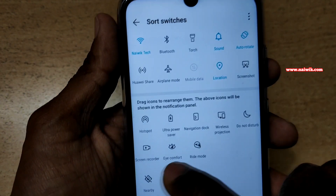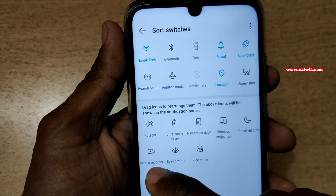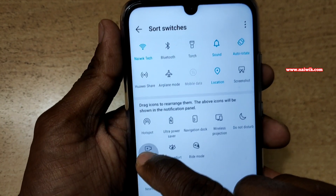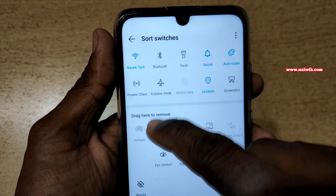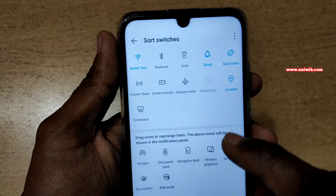Here you can see that the screen recorder toggle is in the inactive stage. You have to drag and drop this toggle to the active toggles list.